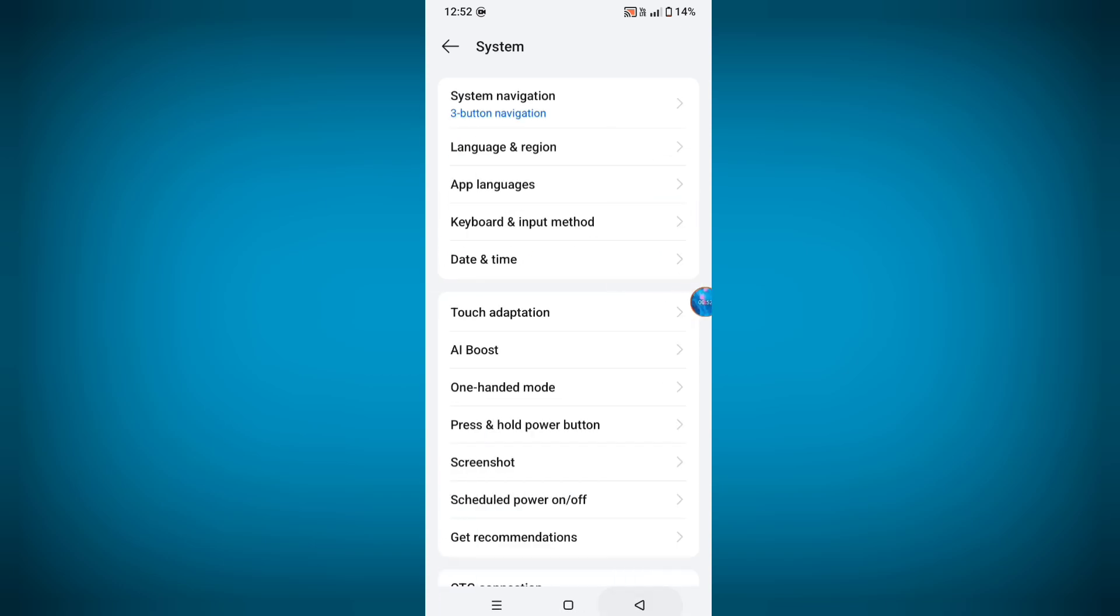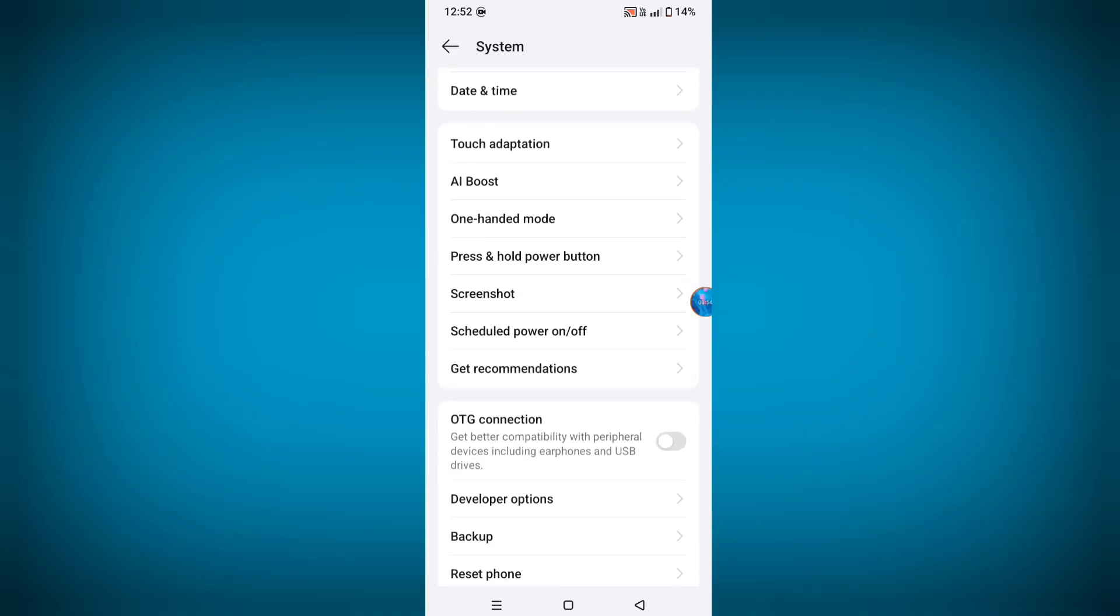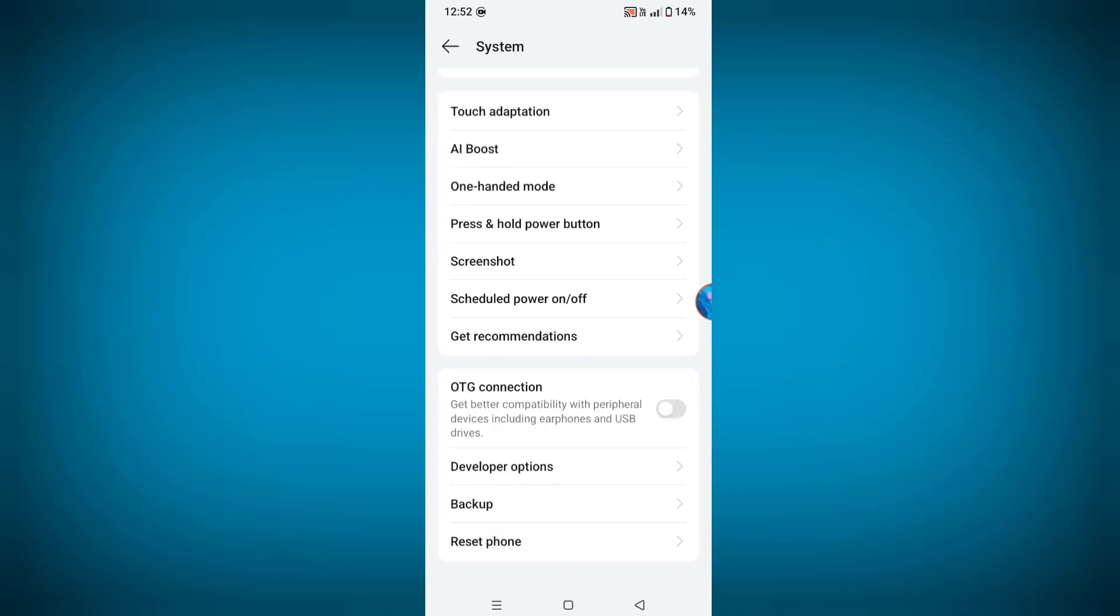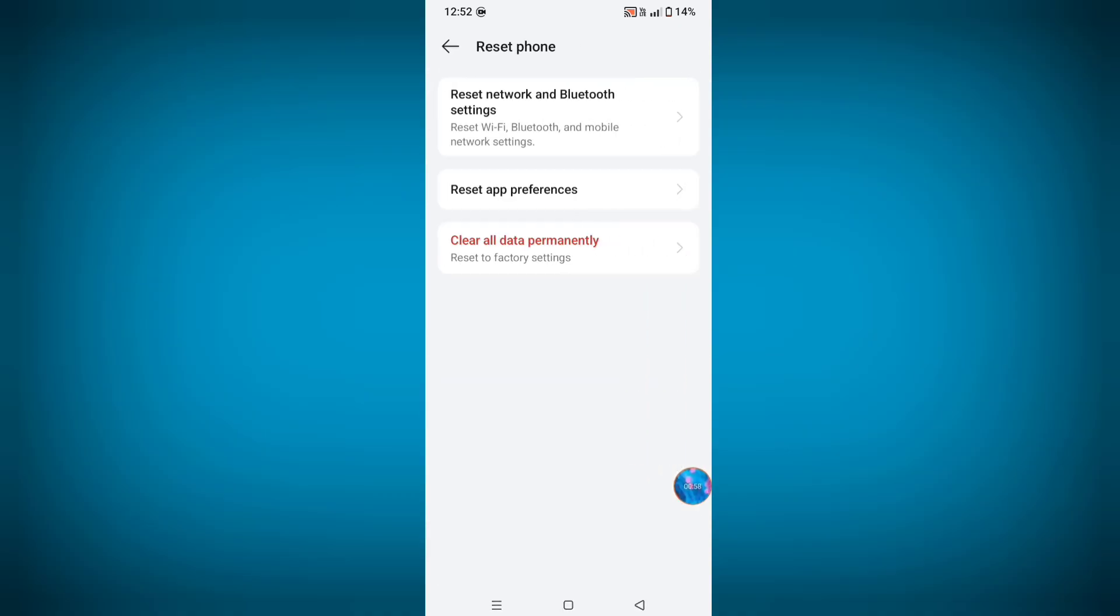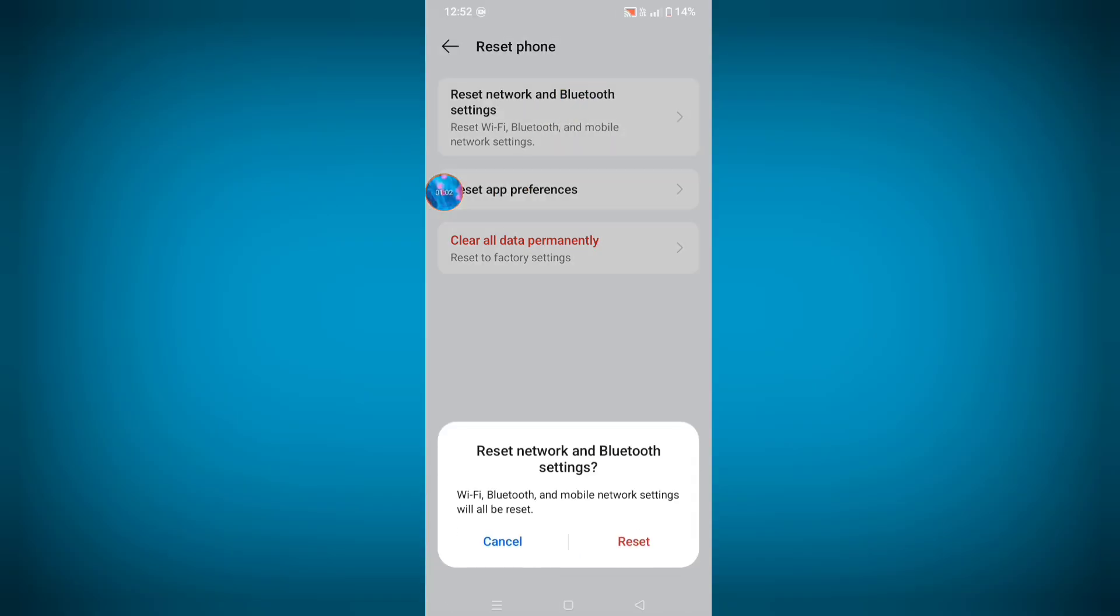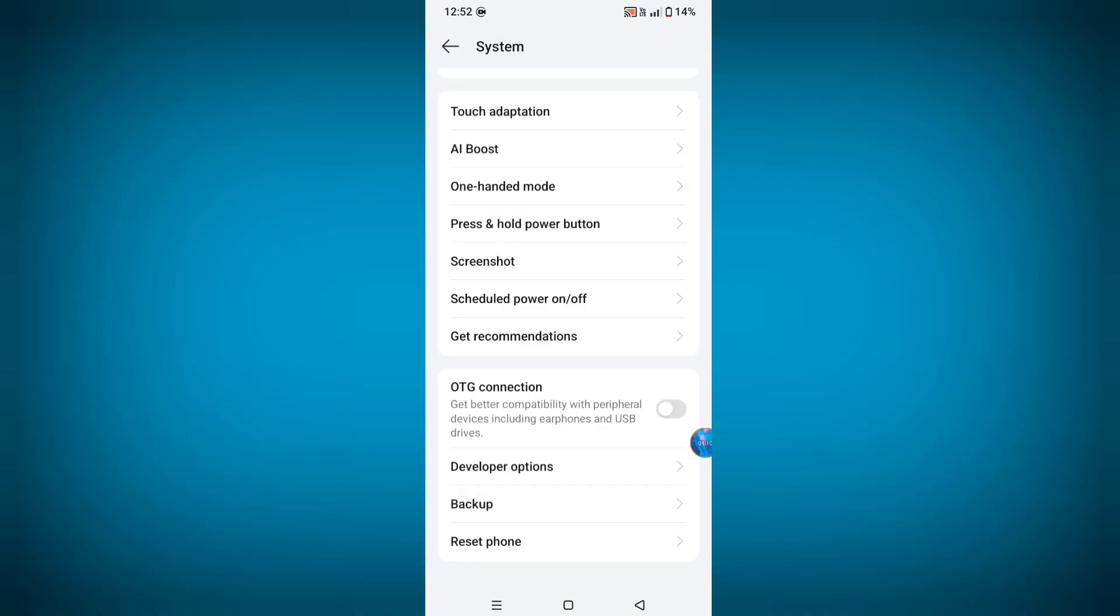Now go back and scroll down. Here you can see Reset Phone, just click on this option. Now reset Network and Bluetooth Settings, click on Reset. Now go back to main Settings.